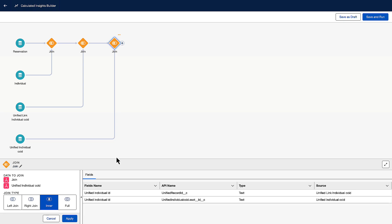When we ingested the data, we set up a relationship between a reservation and an individual. Here's an example record for Sophia Rodriguez.